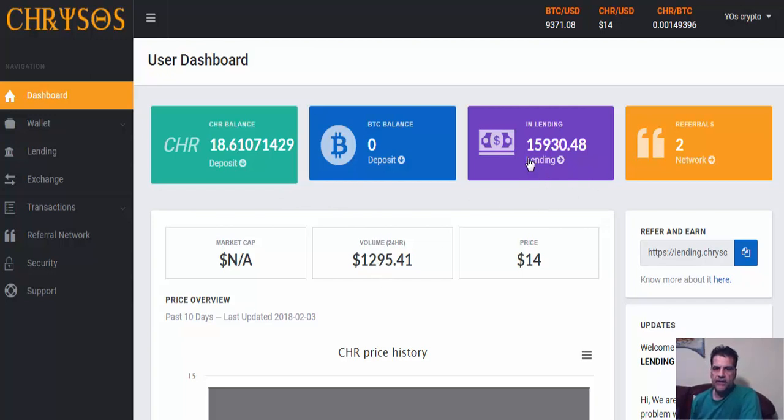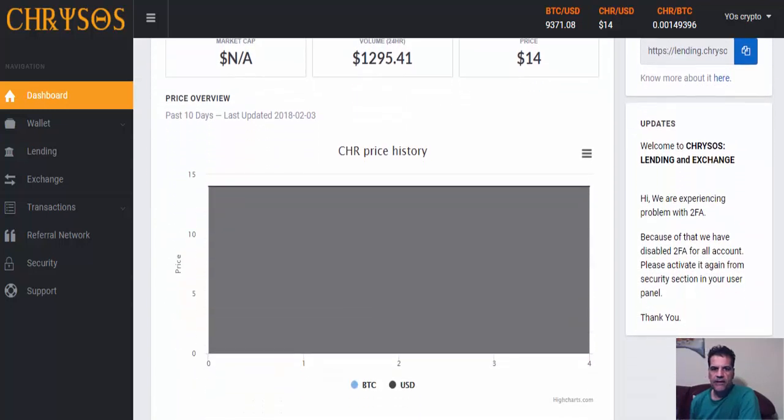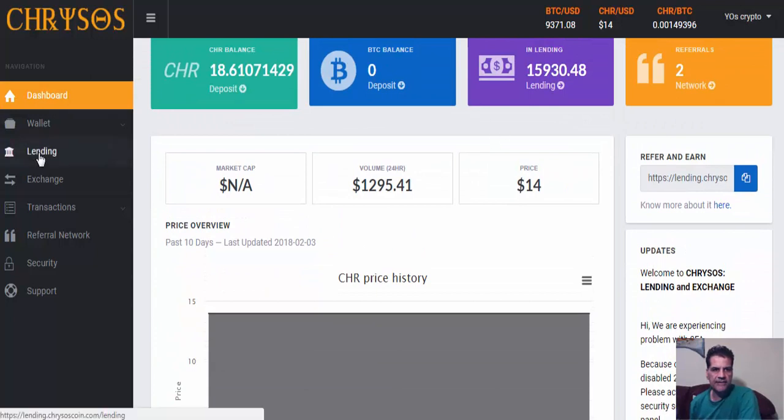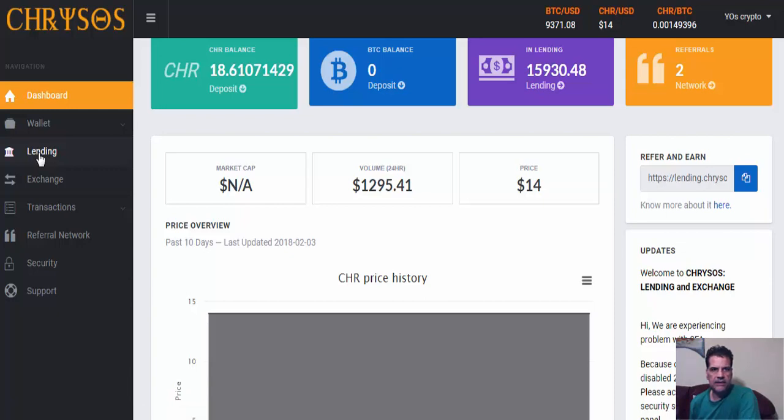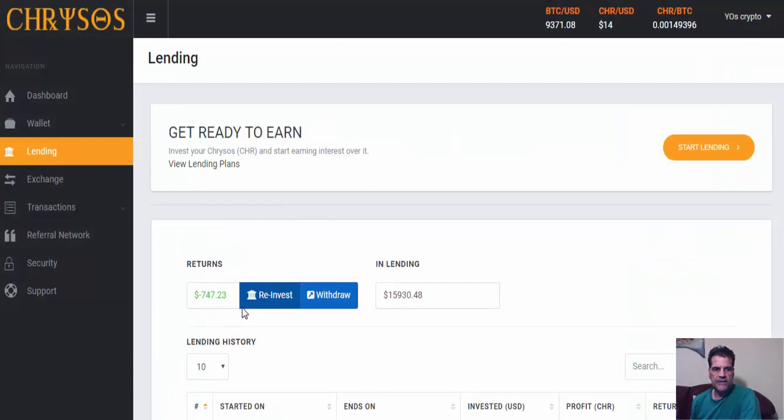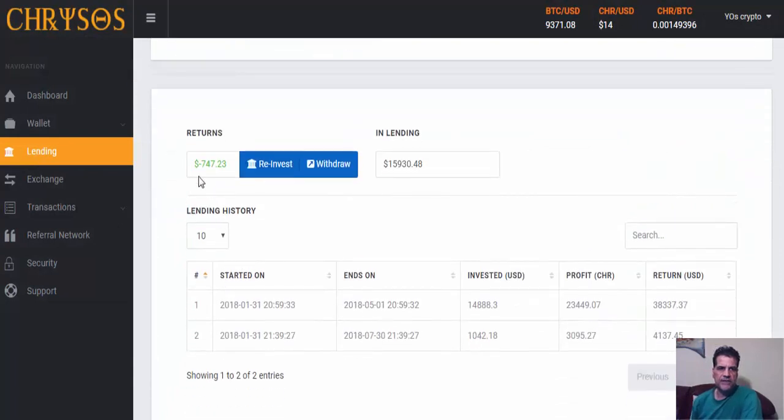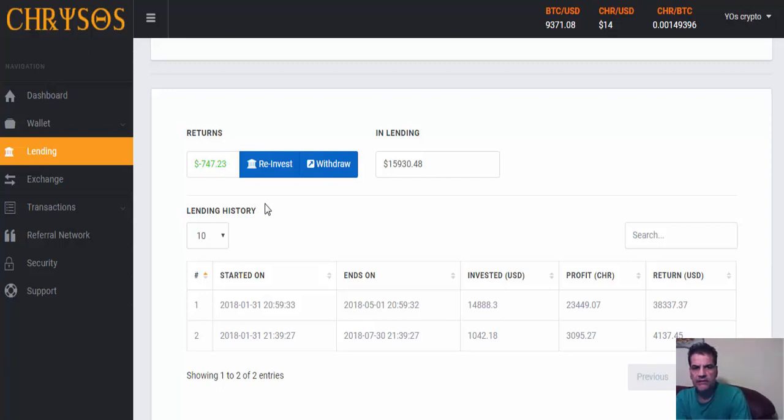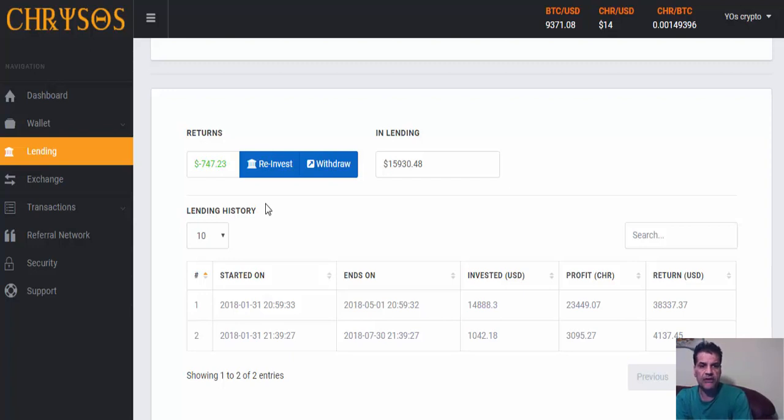I have lent fifteen thousand nine hundred thirty dollars. Let's go to the lending section. You see here a negative sign. That means they have made some mistake in the previous lending period and they have given us more than what we should have, so they are correcting it. There's no need for panic. You get something which did not belong to you, so they are going to correct it. No problem.